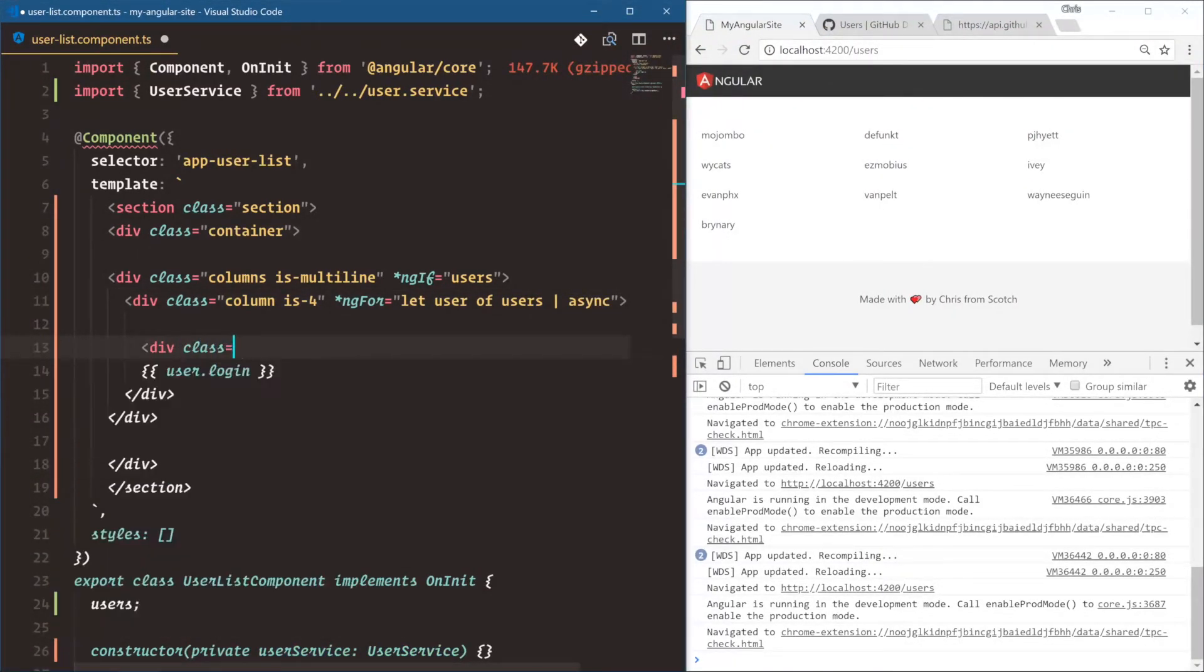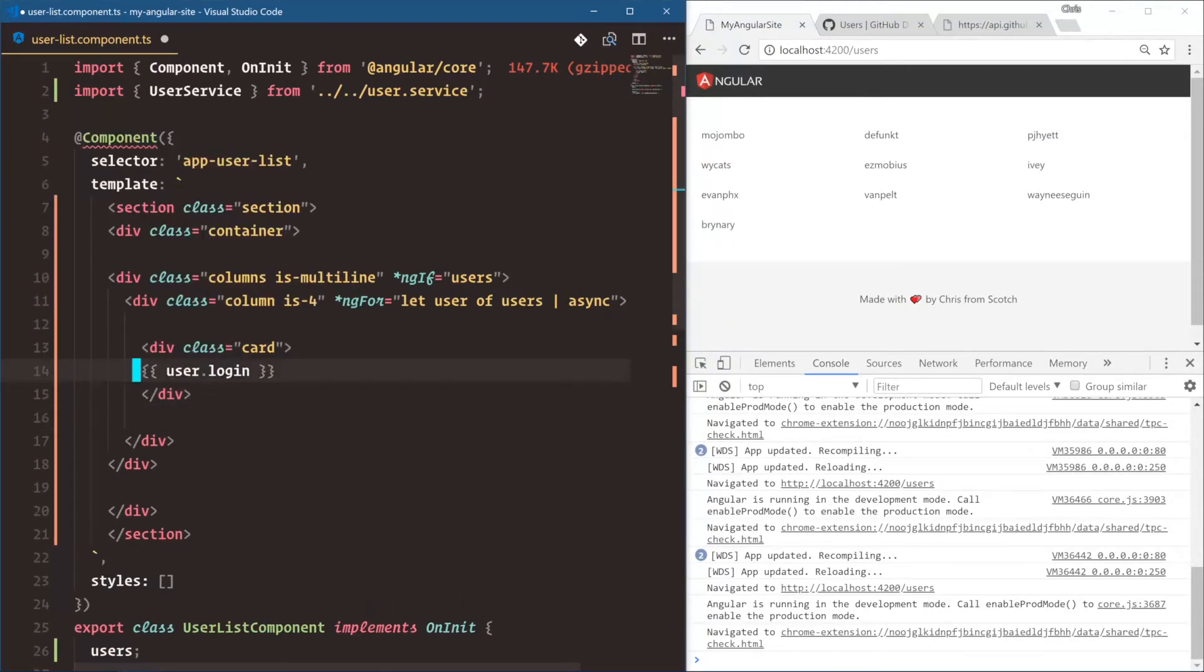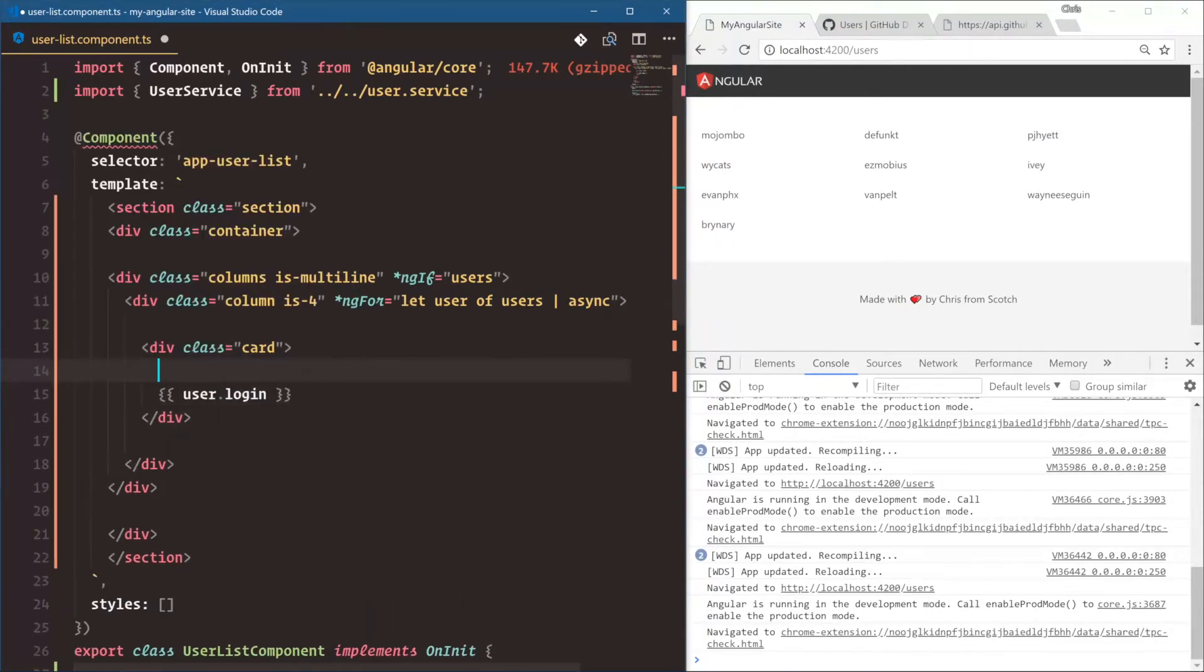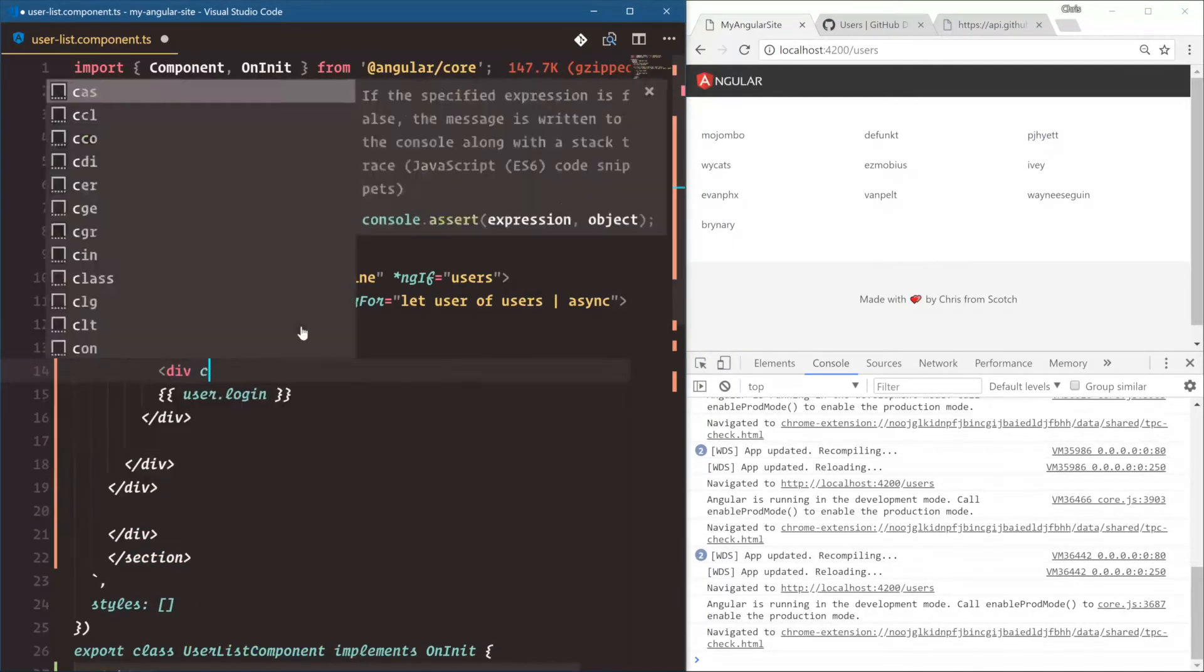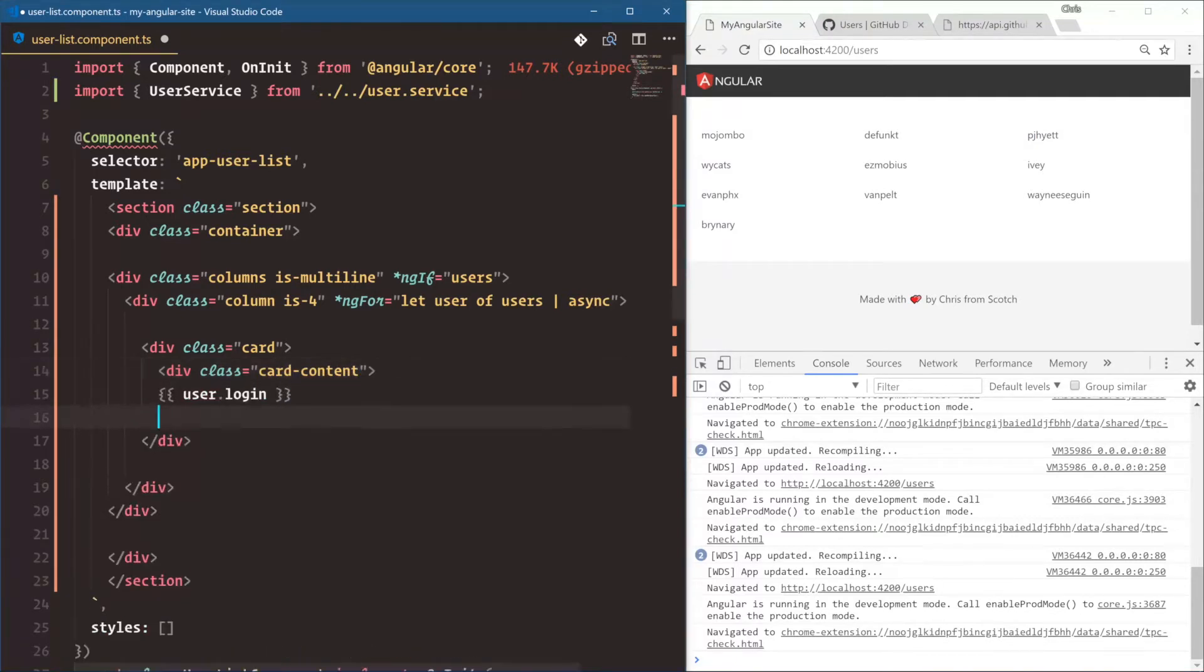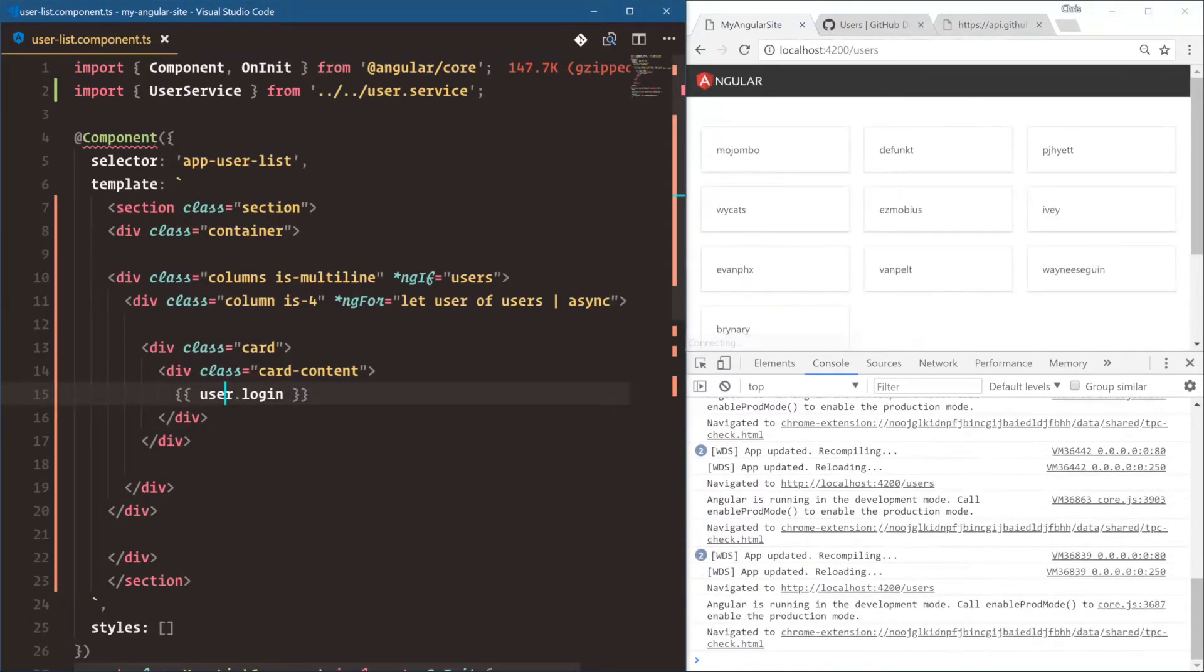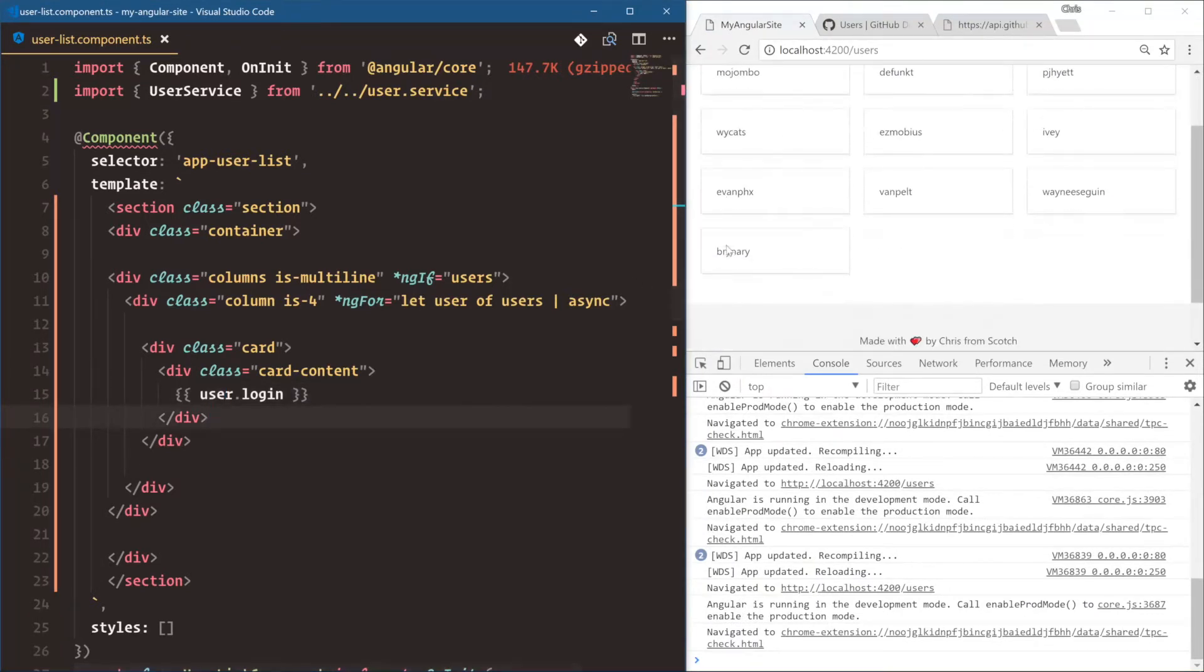And I want to use a little bit more of the Bulma classes. We'll say div class card. And remember, you don't have to do any of this. You could totally just skip this entire part. If this is a little too much of the HTML template part for you. Card content. And this is just from browsing the Bulma docs so long that I remember all of these. Cards. Card content. And that looks good.